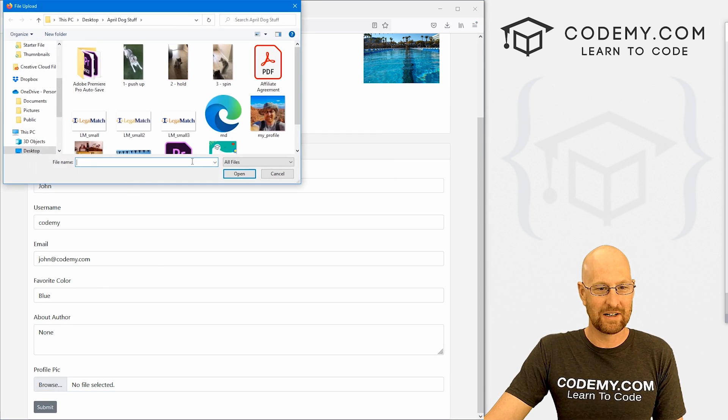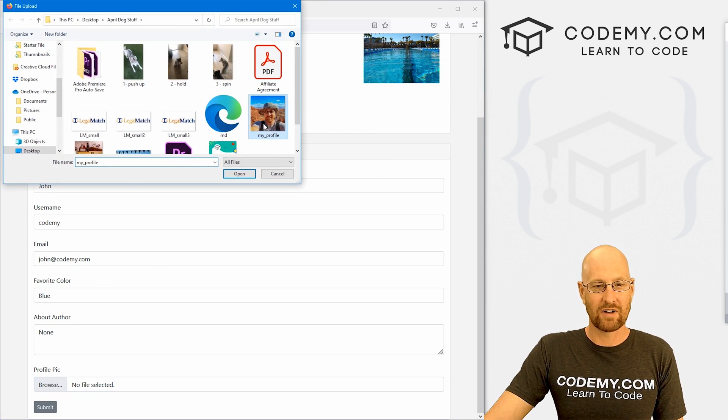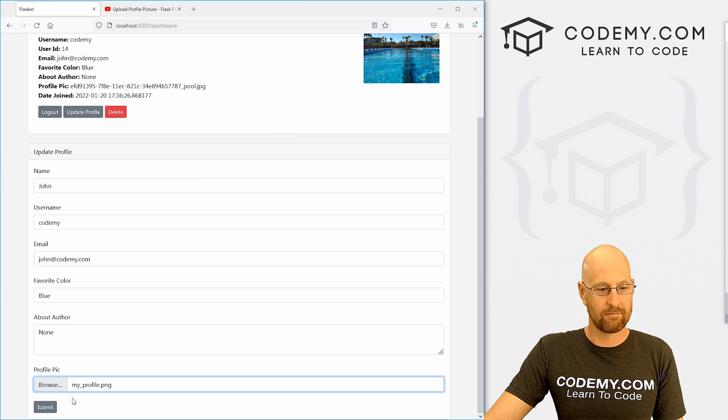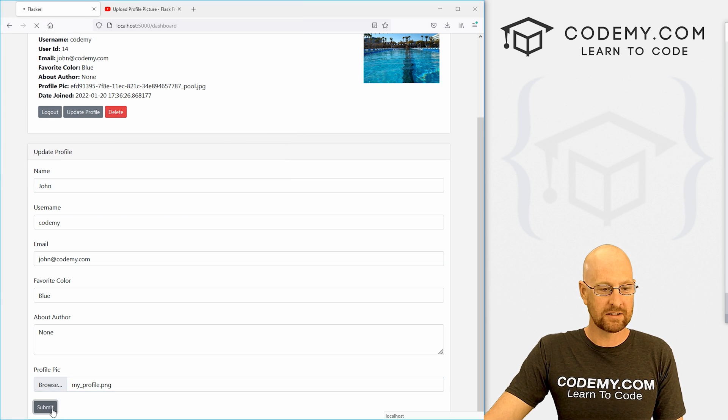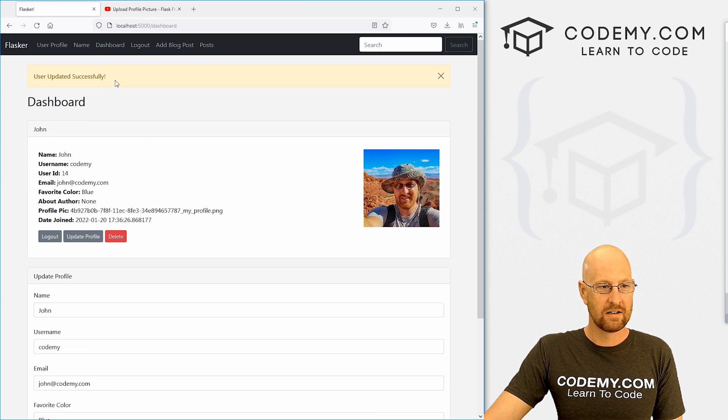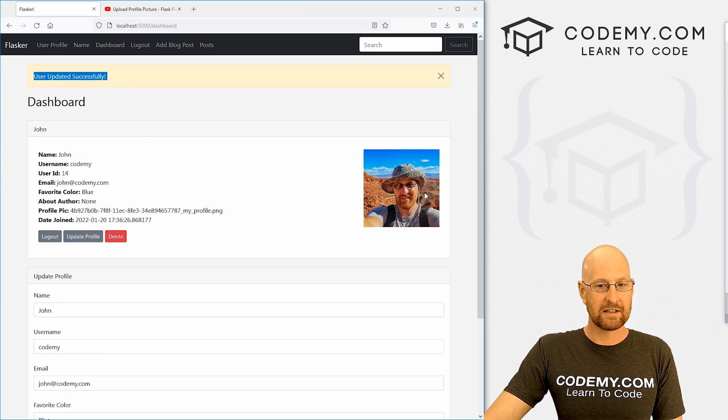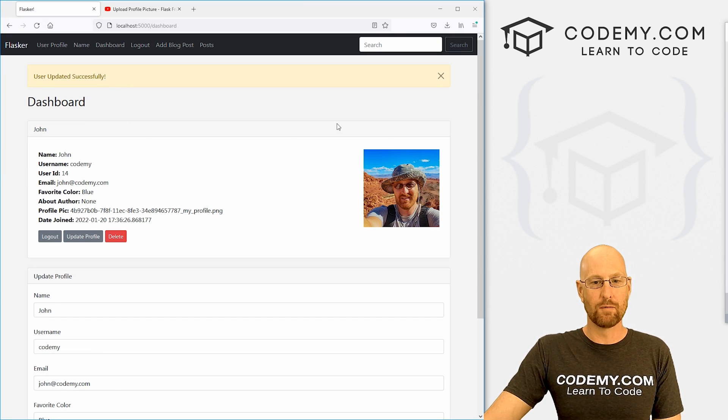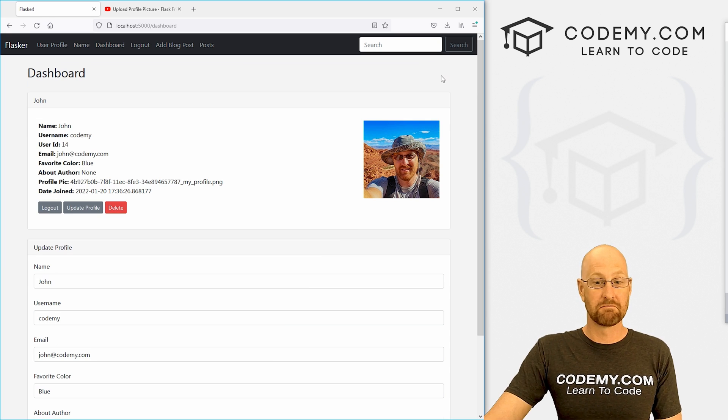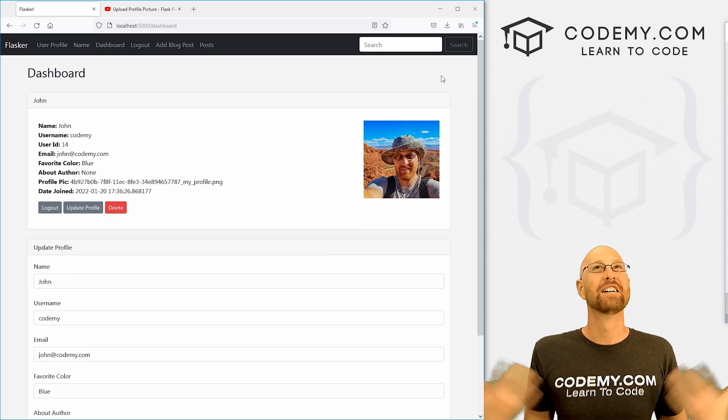All right, let's put a new one in here. I've got one of myself hiking in the mountains. I can click submit. User updated successfully, boom, there it is. And it's just that easy.